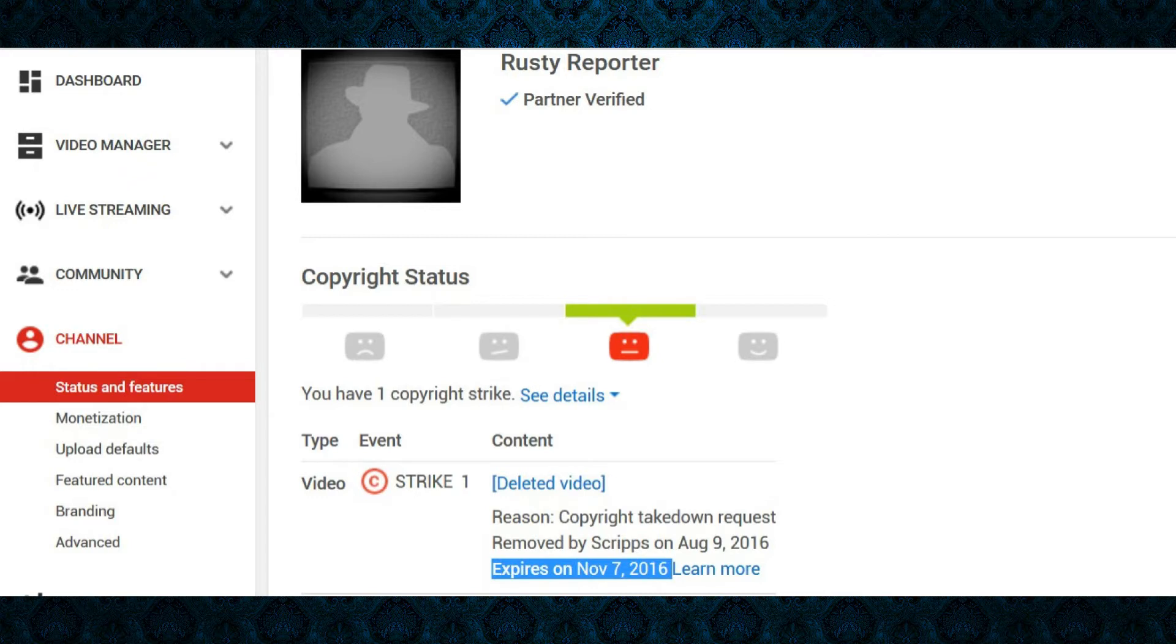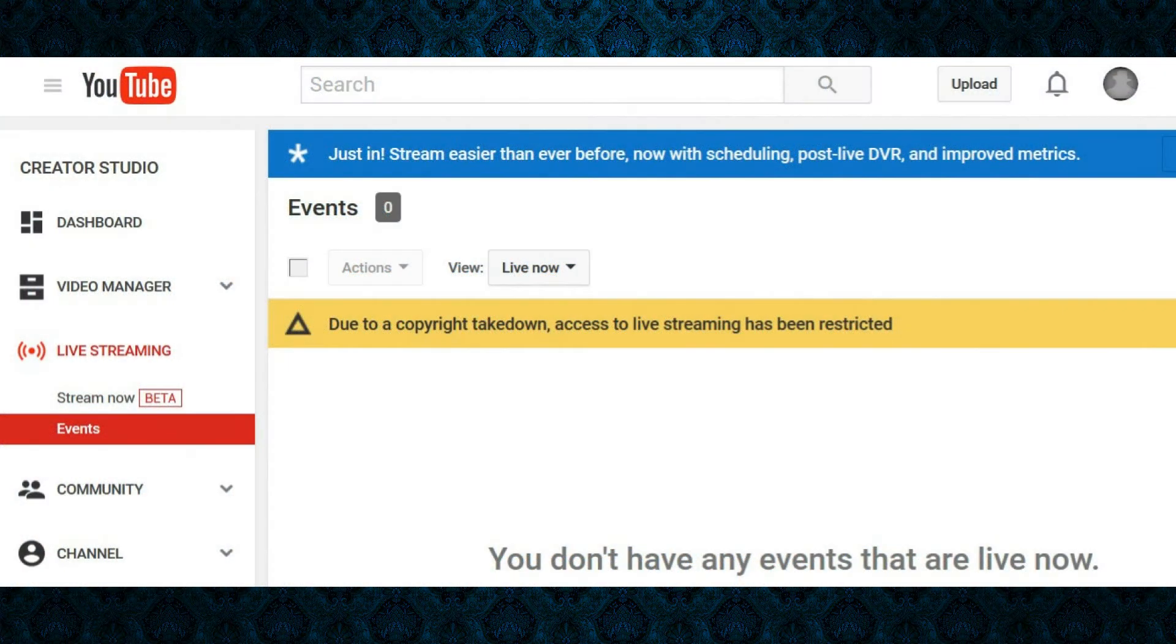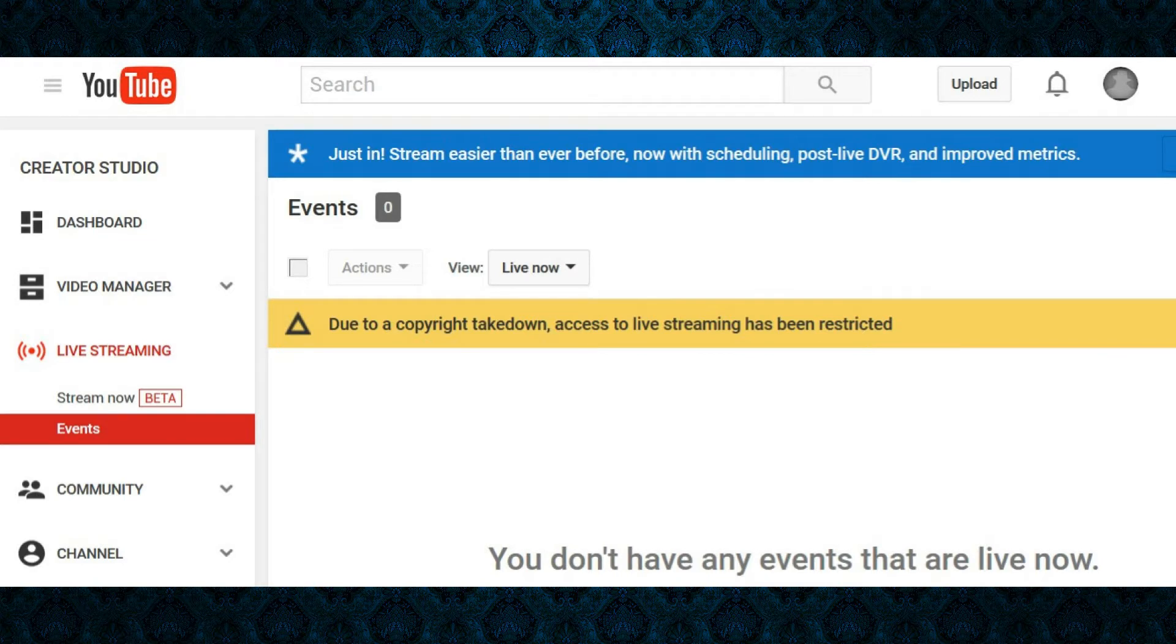The copyright strike will actually be lifted on November 7th, 2016, not too long. But until then I am actually restricted from streaming and I don't know exactly why that is all tied together, but yes, I apparently can't stream until that strike is lifted.